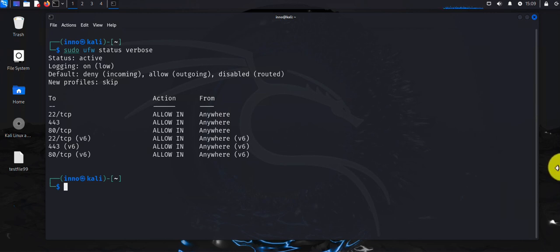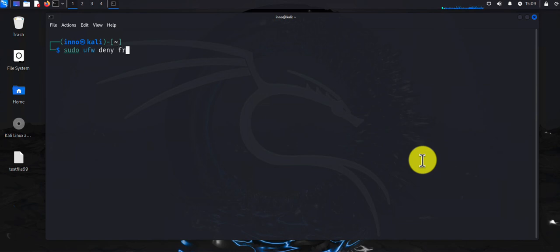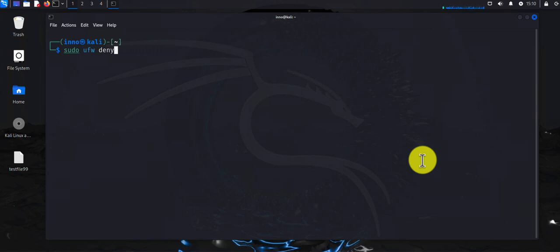Now let's look at how you can deny traffic from specific IP addresses. If you have an IP address you want to block from accessing your system, you can do 'sudo ufw deny from' and then specify the IP address — for example, '172.16.1.1' — and that will deny traffic just from that specific IP address.